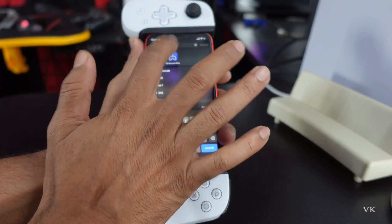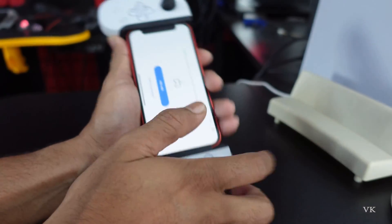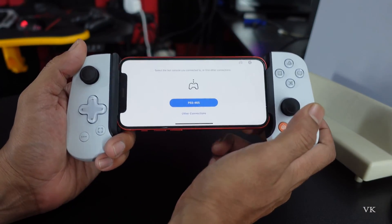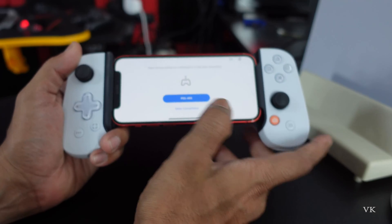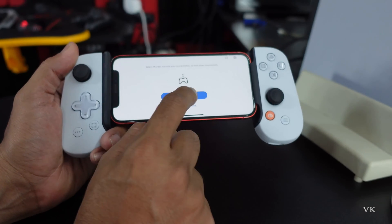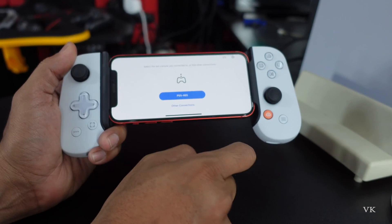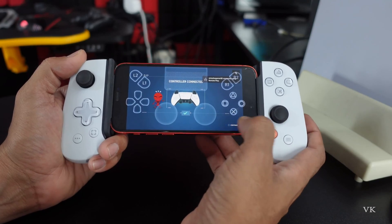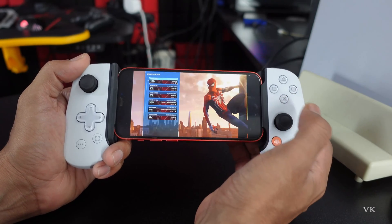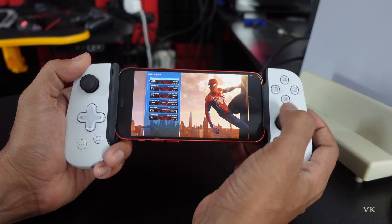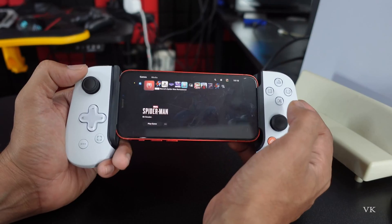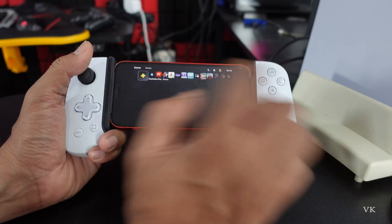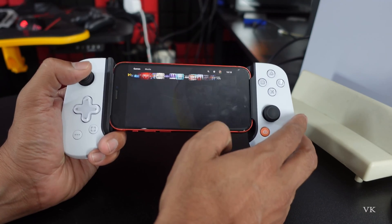First, I will open PS Remote Play. I already have a PSV console connected, so I am going to choose that. It will take some time — okay, the PSV console is connected.